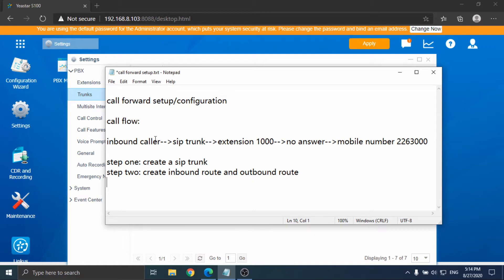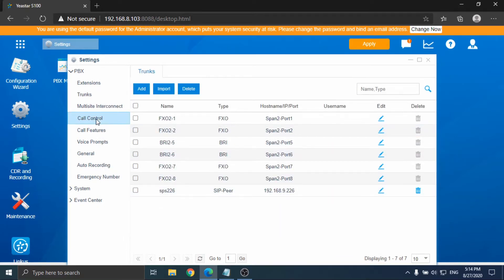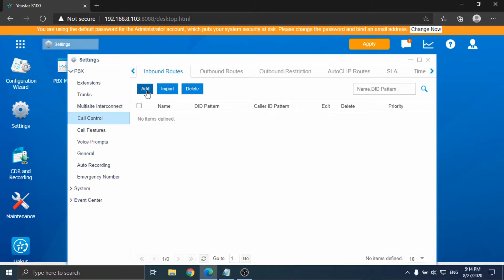Step 2, create an inbound route and outbound route. The inbound route is so the call can enter the PBX. The outbound route is to make the call forward out to the external number.